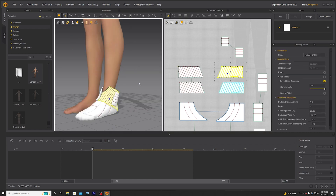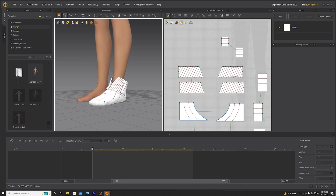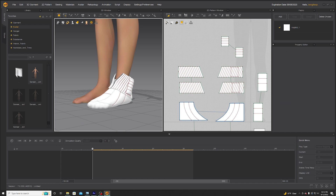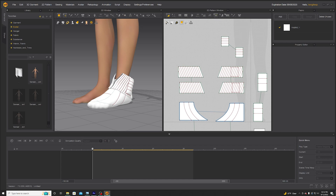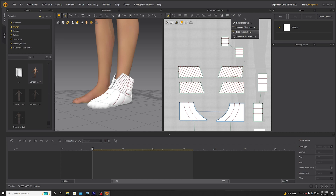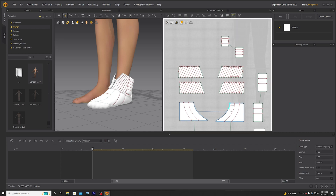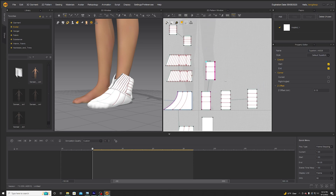I adjusted the shrinkage of the top to give it a little bit more puff. That's really all I wanted to teach today except for top stitching. You can do top stitching with this tool — go to Free Top Stitch, then start selecting points of your pattern that you want top stitching on, and that will add a little bit more detail into the final render.